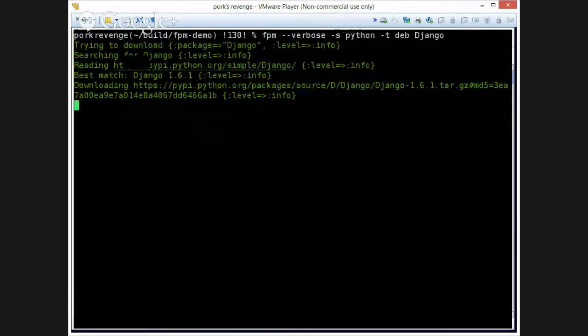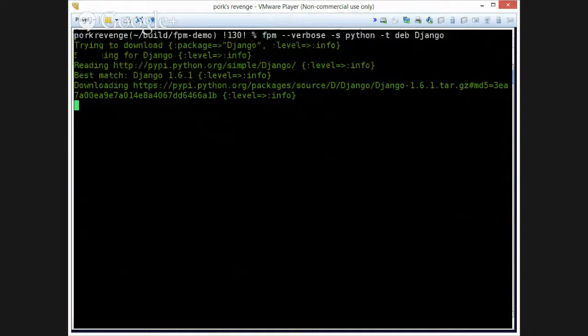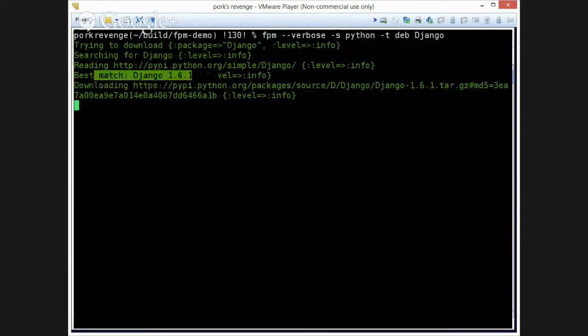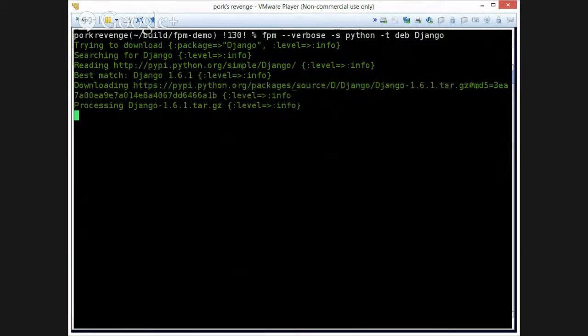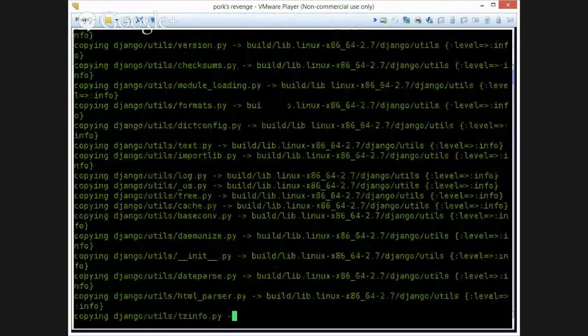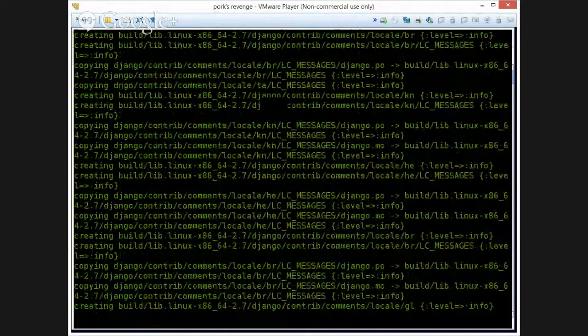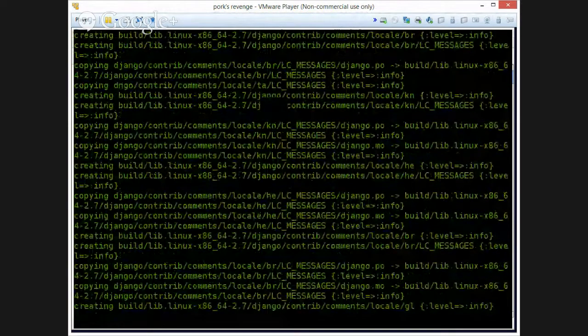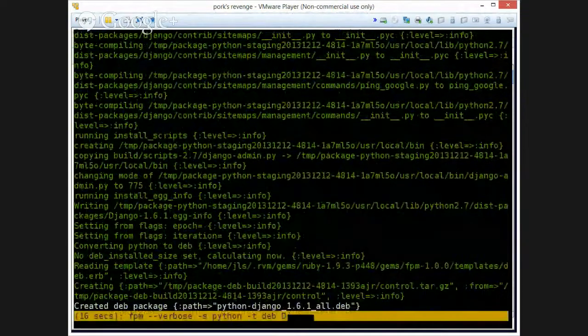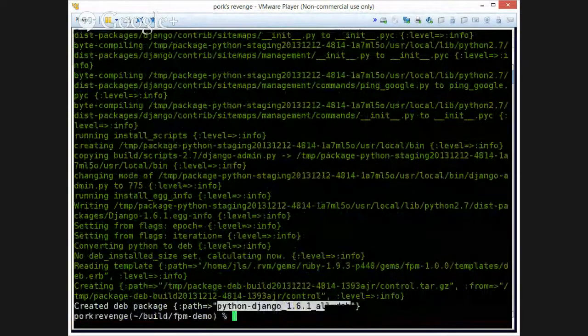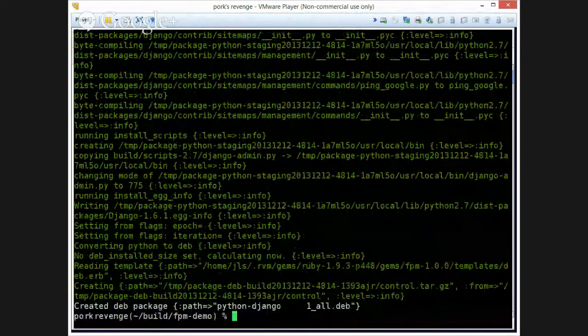So you can see it's downloading, hopefully you can see this. It says it's searching for Django, finds it, it's downloading it. This is all output from easy install or whatever tool happens to be using. Lots of boring output. And at the end of it all we get a package.